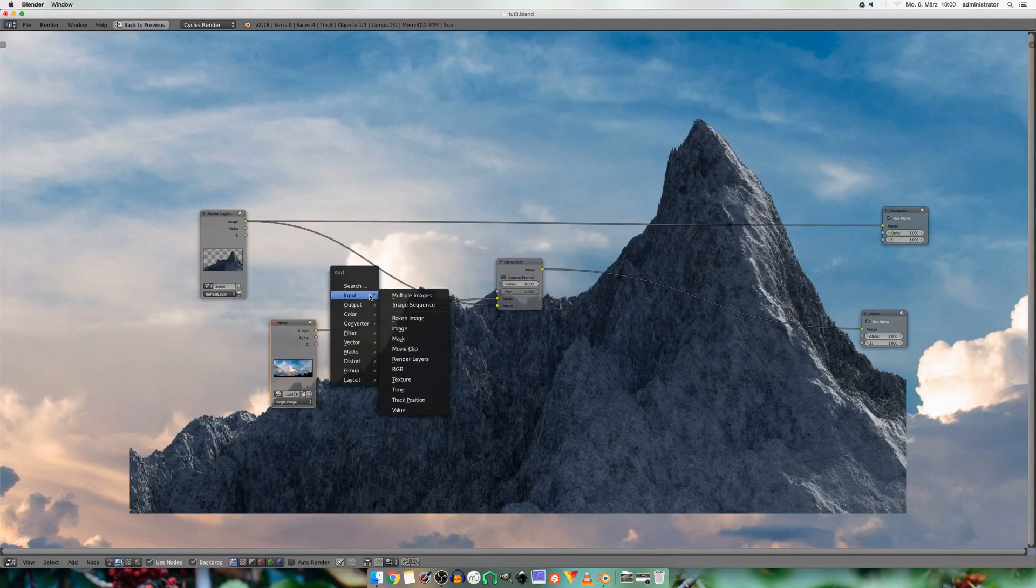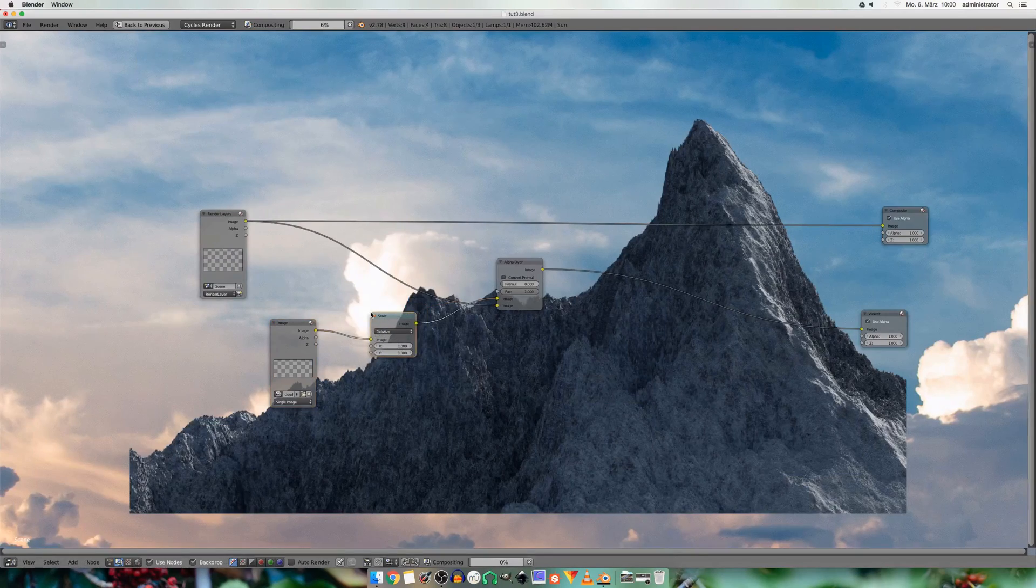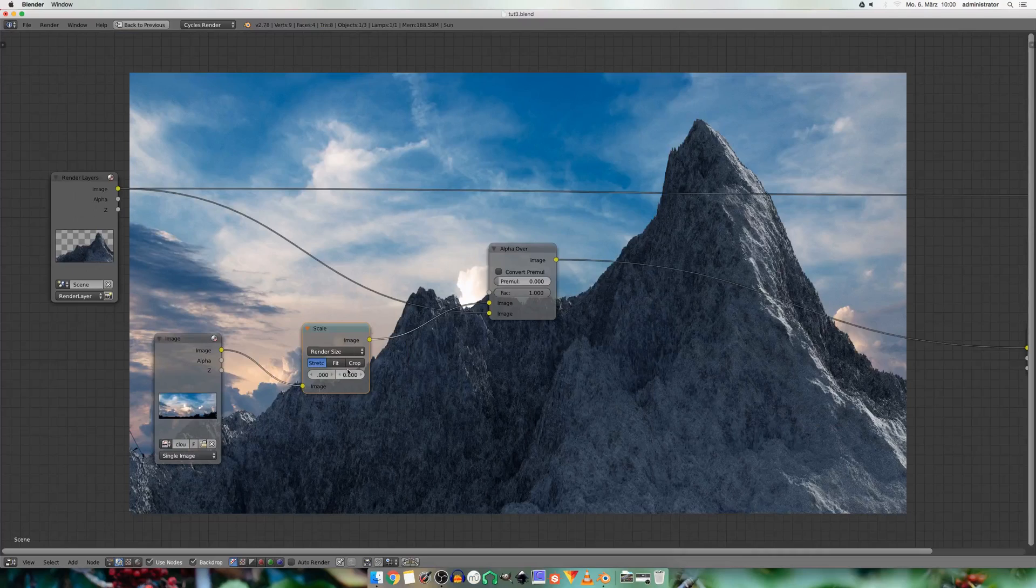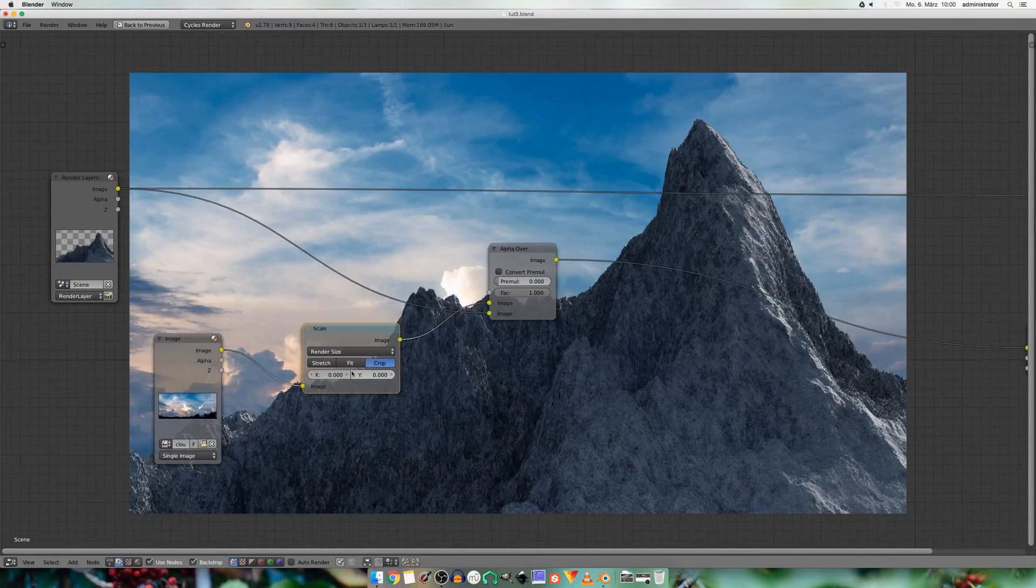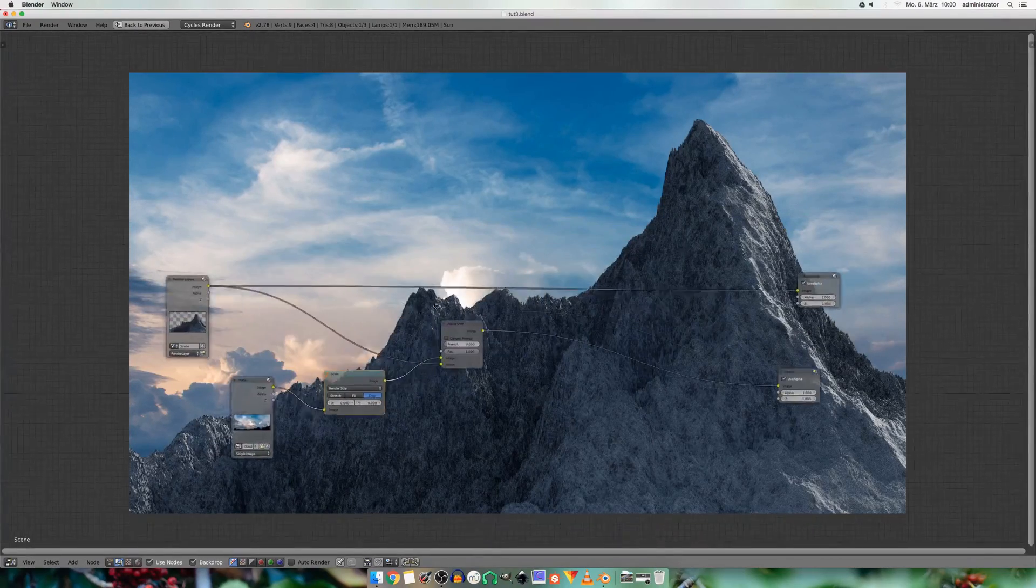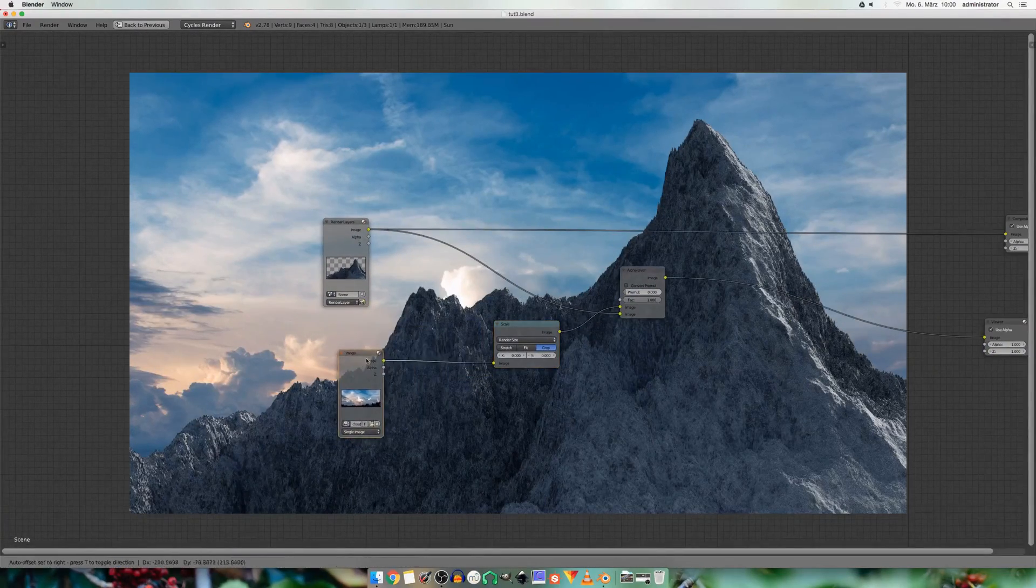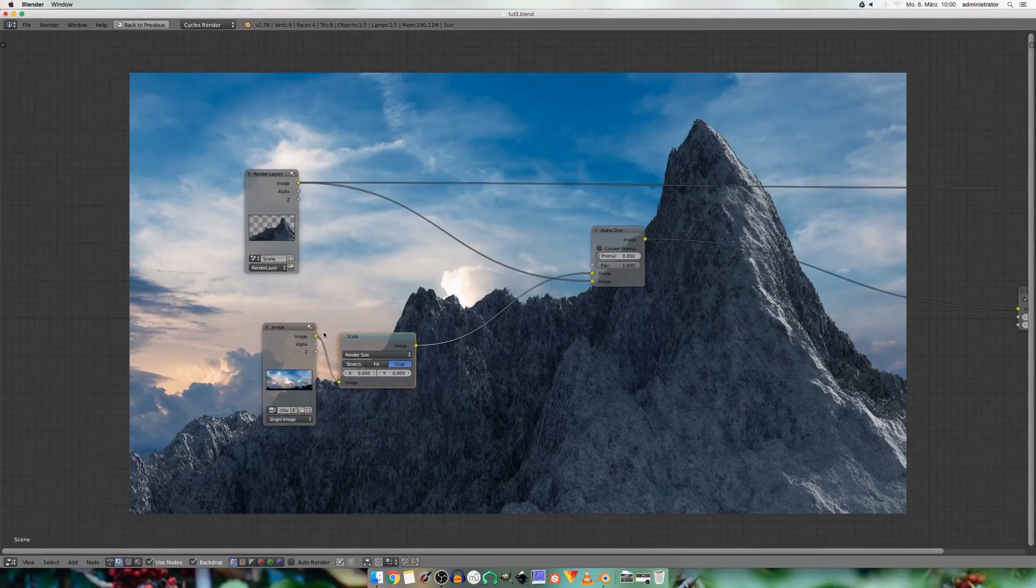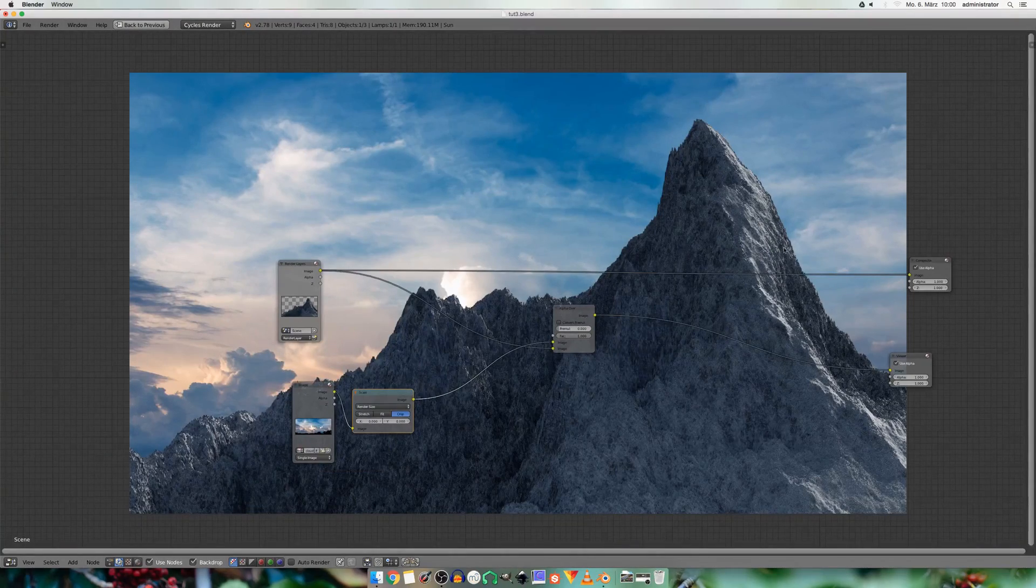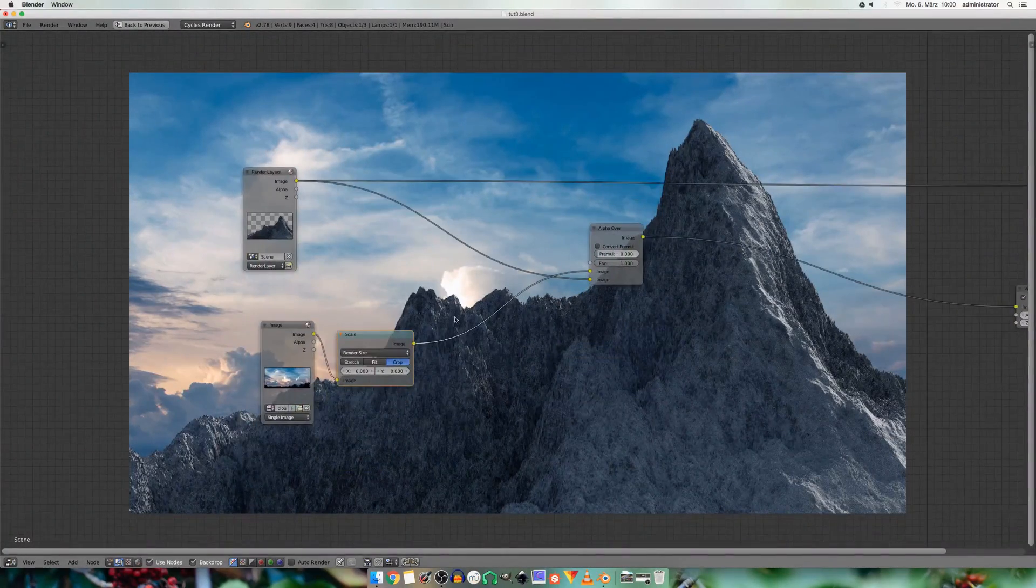And now you see the image is way too big. So I add in a scale node and set it to render size. And now I choose crop so it doesn't get stretched. And I also think we need to flip the x of the image. Because the lighting on the mountain comes from the right, and the image from the left. And that doesn't make sense.